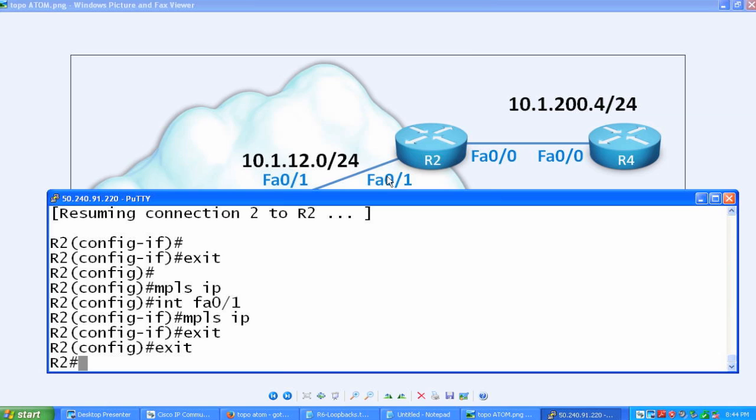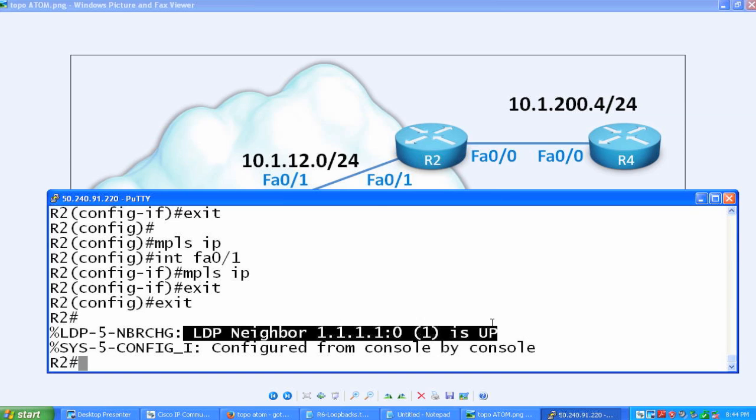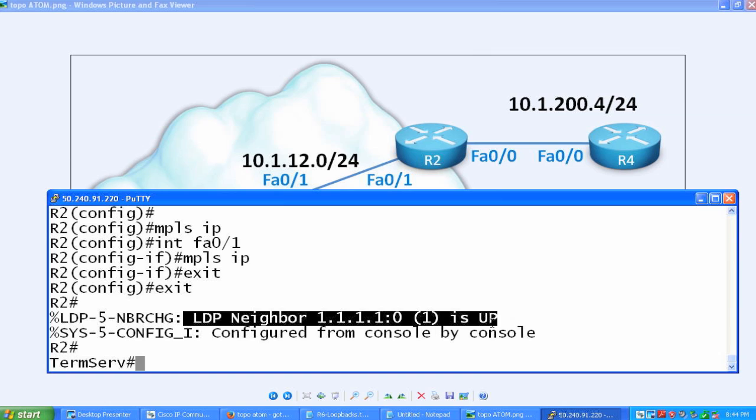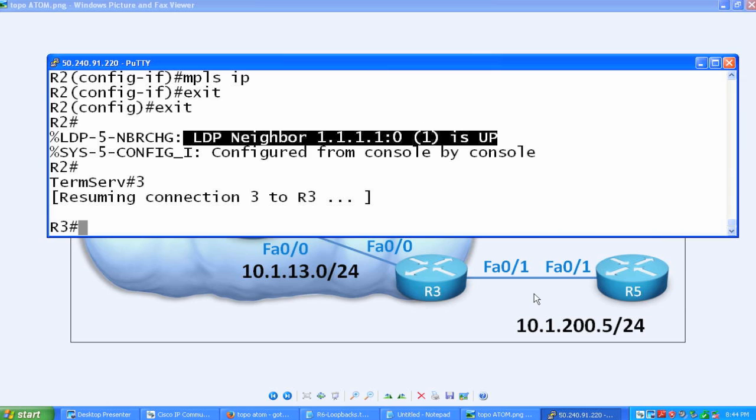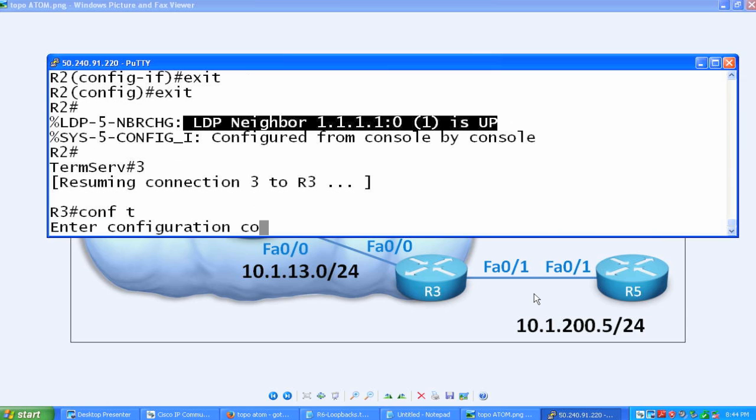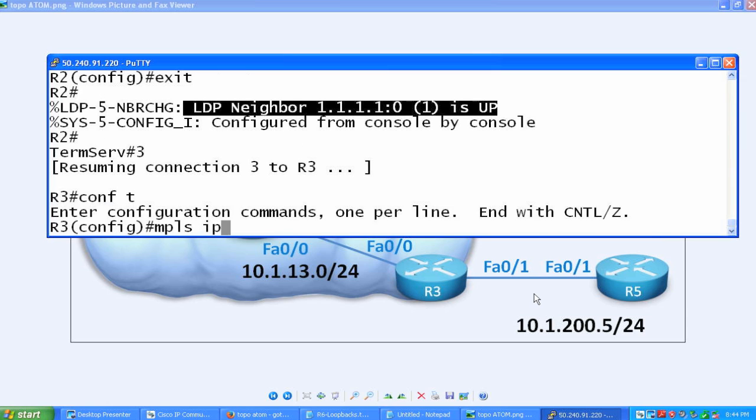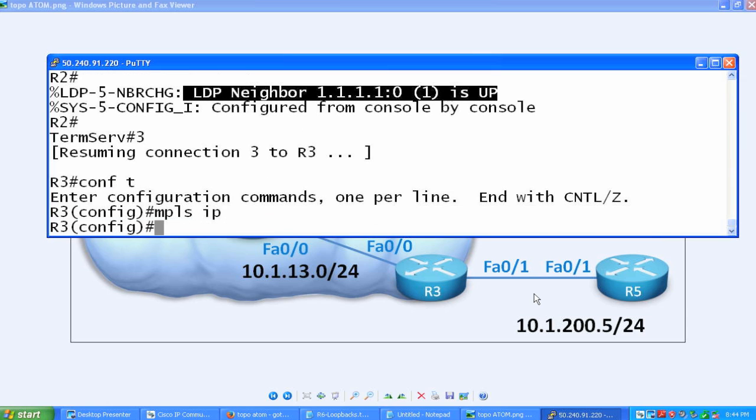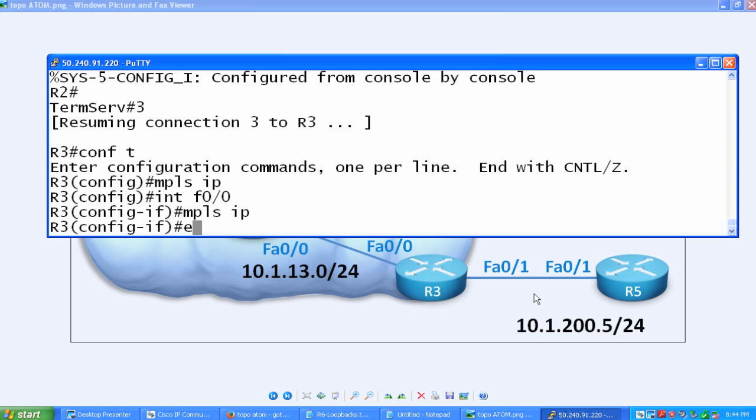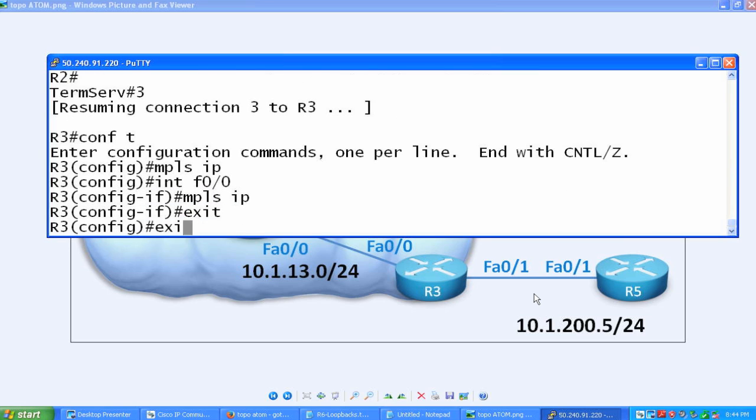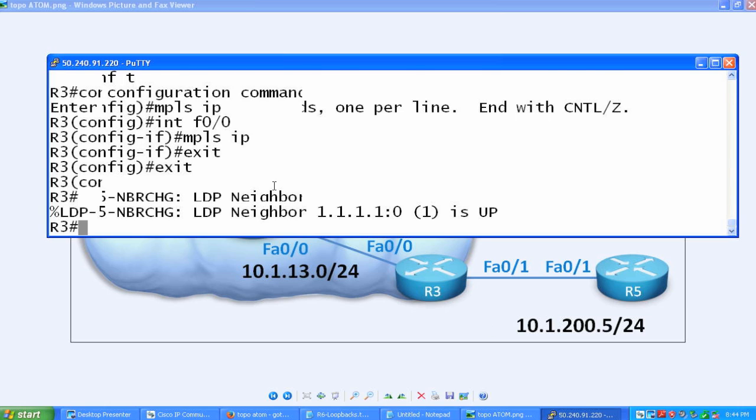As you can see, right now we have one. This is telling us that our label distribution protocol neighbor is up, so we've formed part of our MPLS cloud. The next part to this is to go to R3 and repeat that process. We'll go to R3 under global configuration and type in MPLS IP. Now we'll go to the proper interface, FastEthernet 0/0, and do the same command. If we did it correctly, we should get a neighbor relationship up with R1.